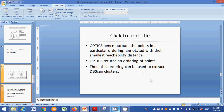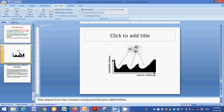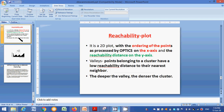The ordering produced by the OPTICS algorithm can be used to extract DBSCAN clusters. The result is visualized as a 2D reachability plot, where the X axis represents the cluster ordering and the Y axis represents reachability distance. Valleys in the plot indicate clusters — points belonging to a cluster have low reachability distance to their nearest neighbors, meaning they are closely packed and the cluster is very dense. Three valleys correspond to three clusters.